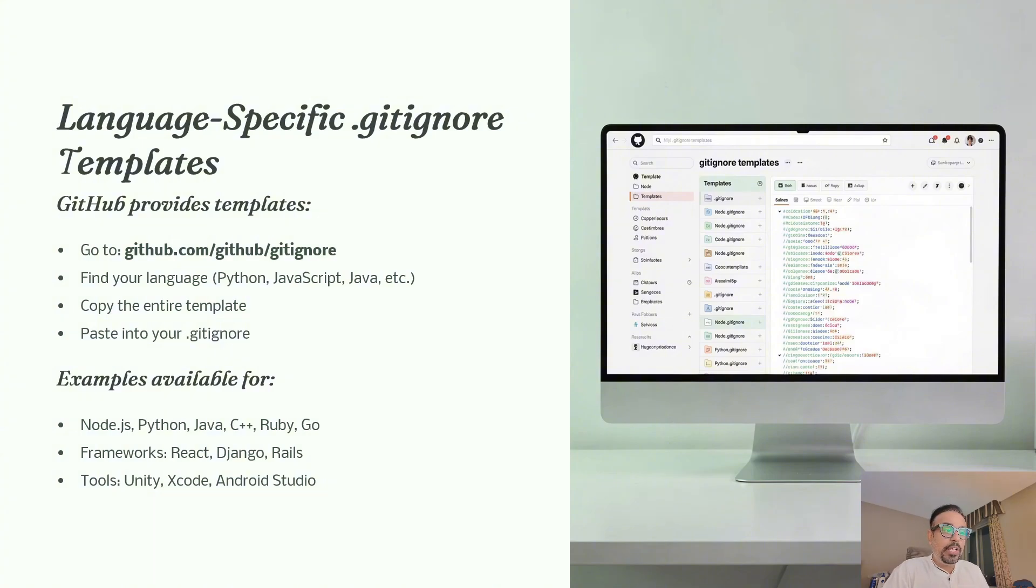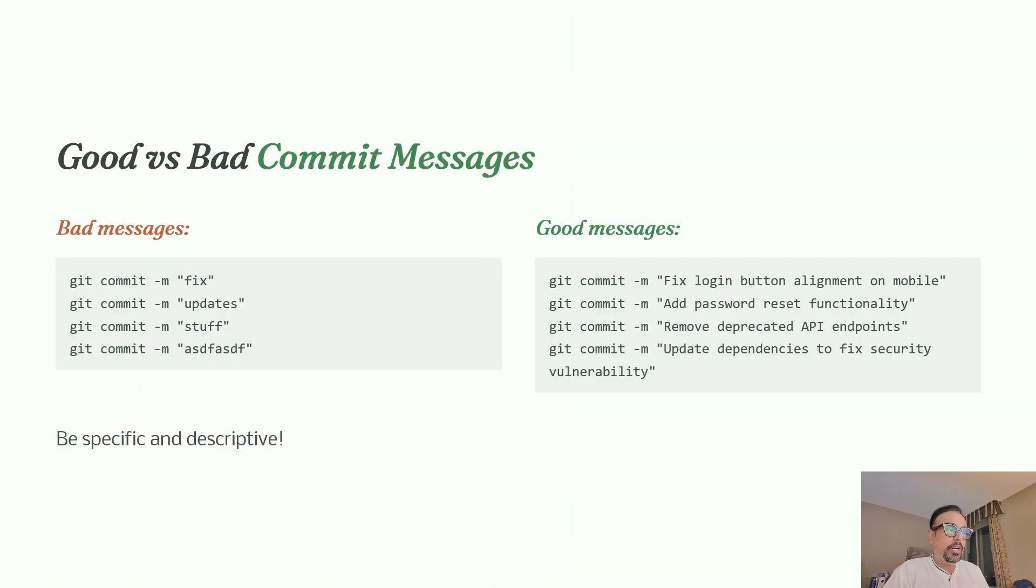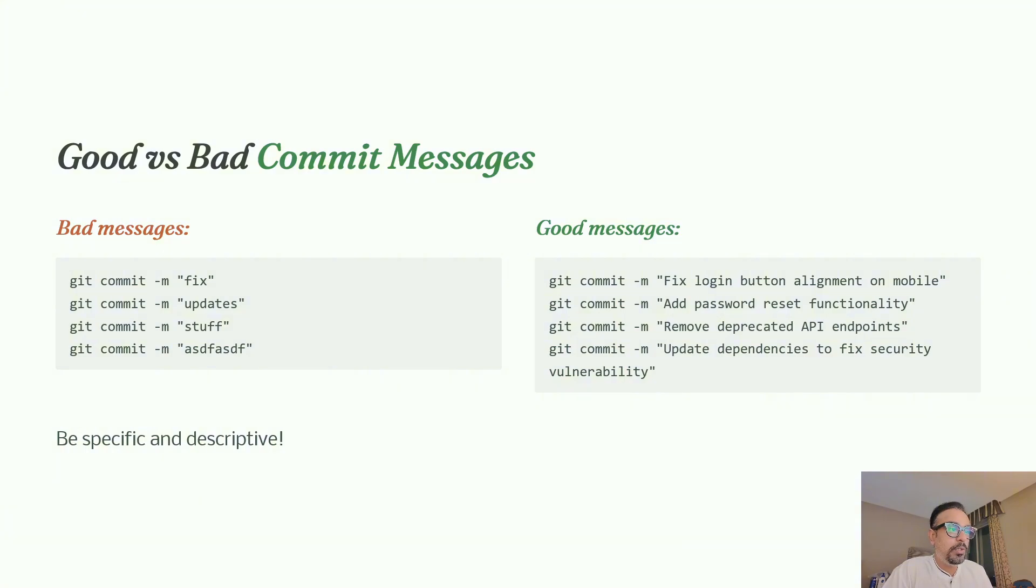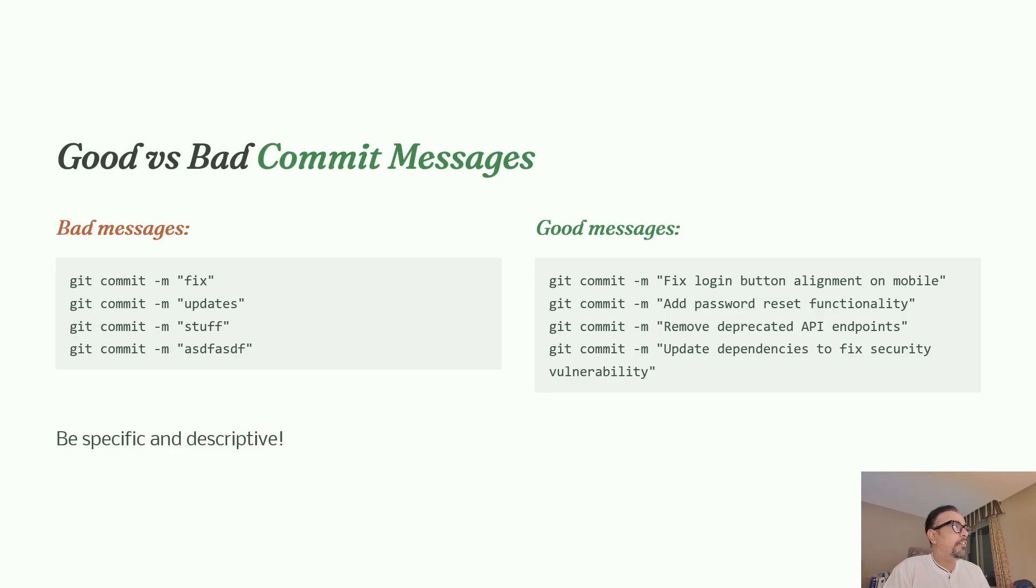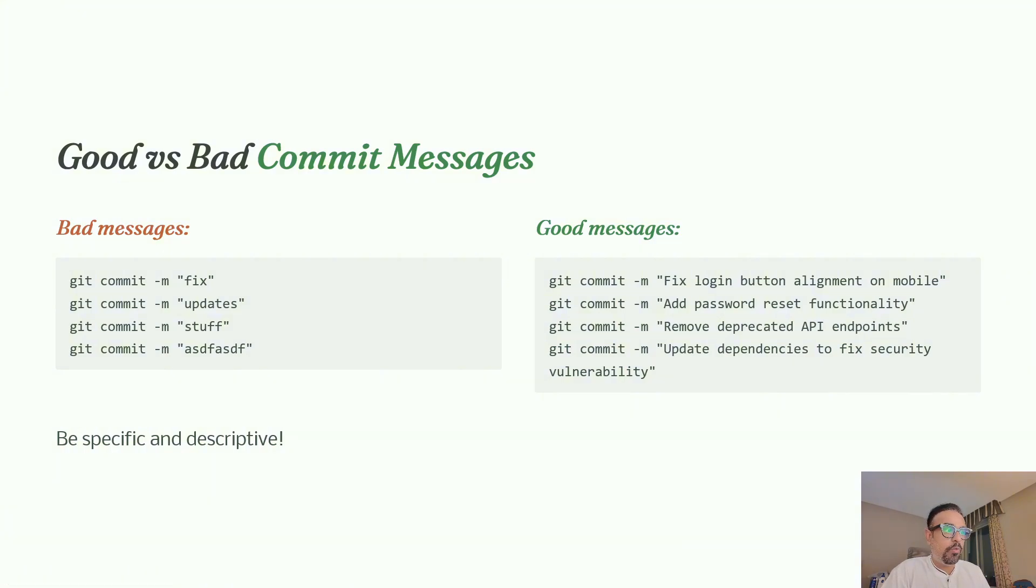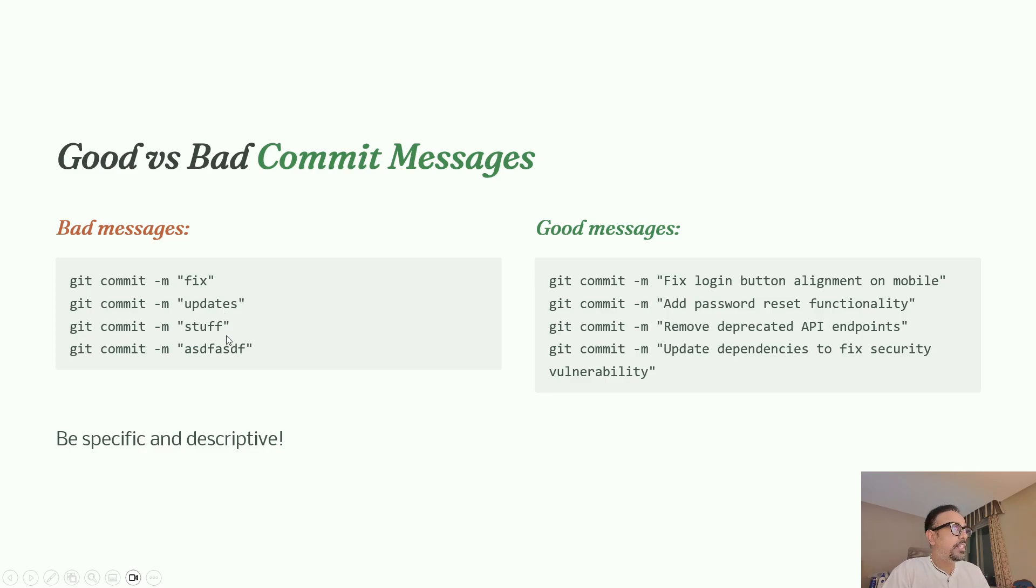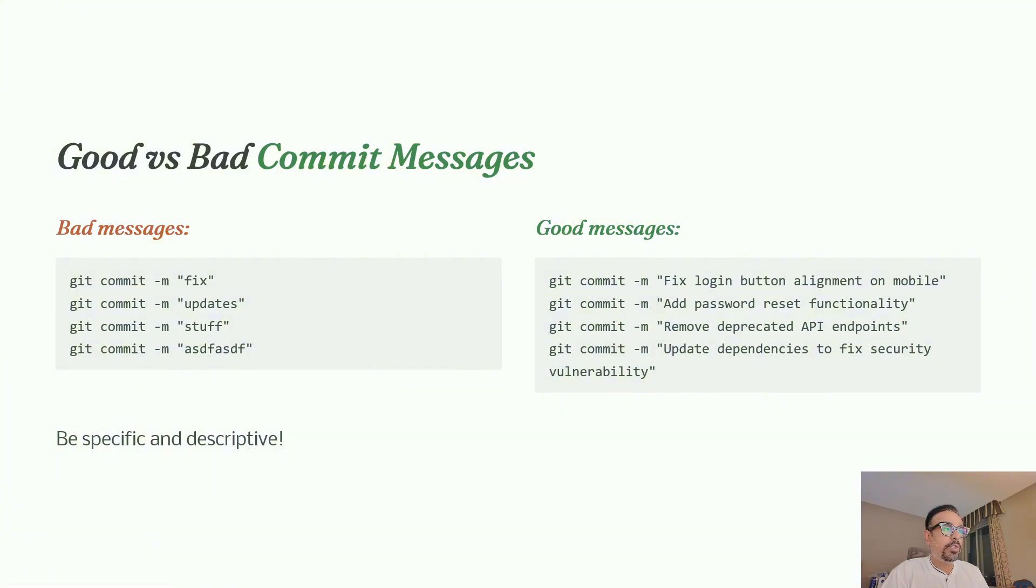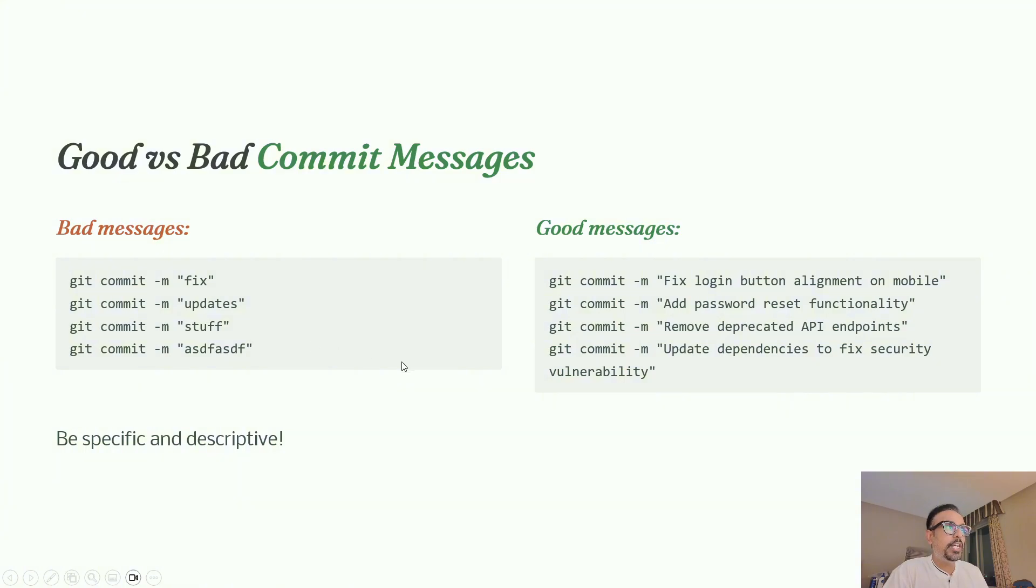Now let's talk about commit messages - what are bad commit messages and what are good ones. Bad commit messages are vague, lazy, or meaningless. For example, if I say "fix" - it tells you nothing. Fix what? If I use "updates" - what did I update? If I say "stuff" or any random letters, this is useless. In six months when you're looking through history trying to find when a bug was introduced, these messages are really worthless.